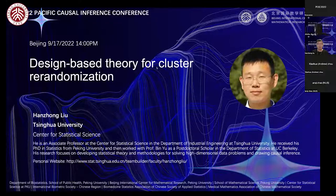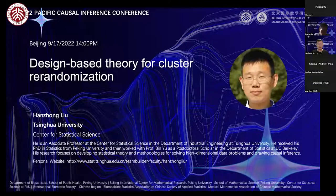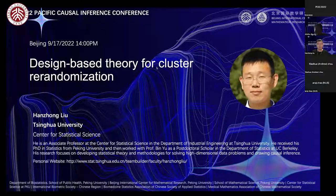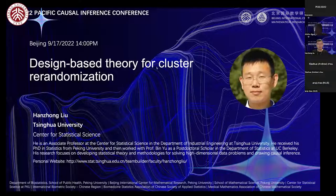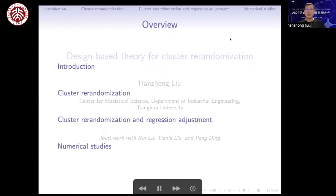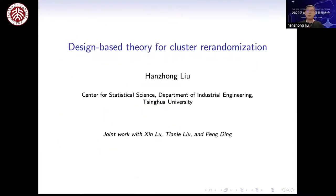Thanks for the introduction. Can you hear me? Yes. Let's share the screen. I have some problems sharing the screen, so probably the other way is to send the slides to them and ask them to share it for you. Thanks for the introduction and it's my great pleasure to share my work on re-randomization and regression adjustment in cluster randomized experiments.